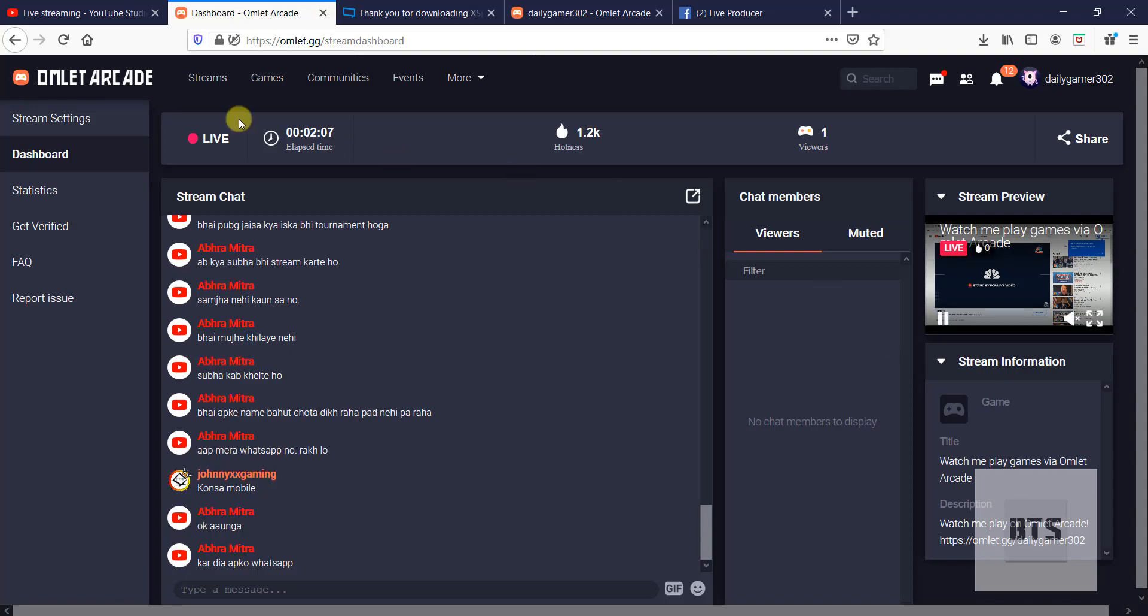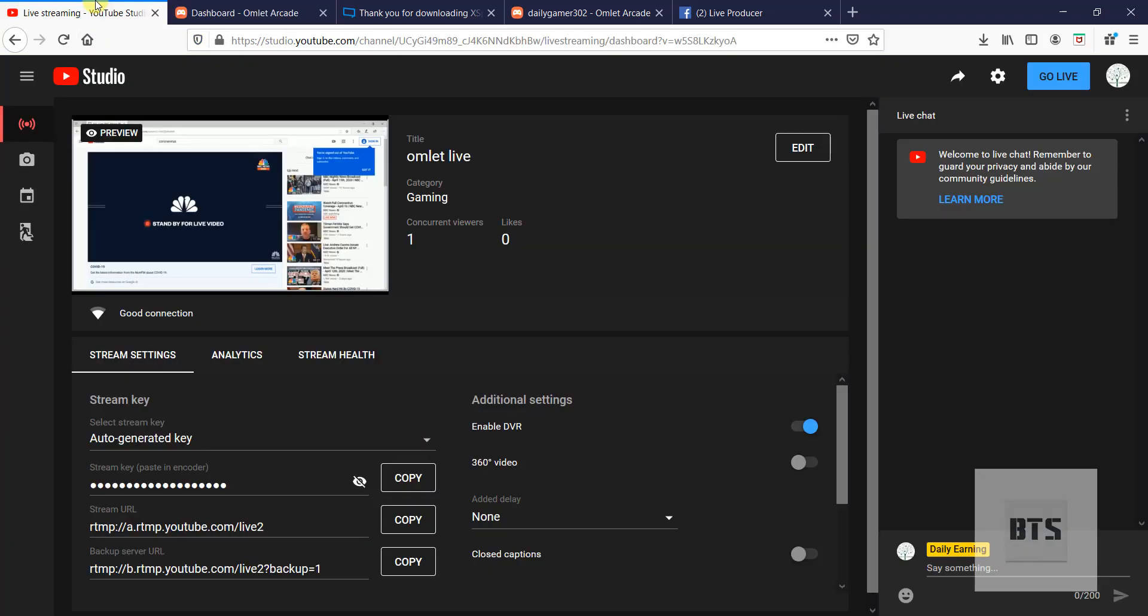So guys, by using this method you can live stream. It is very easy. Please, I'm very sorry my English is not so good but I'm trying my best to improve it. Thank you guys, bye bye. If you have any question, let me know in the comment section. Thank you.